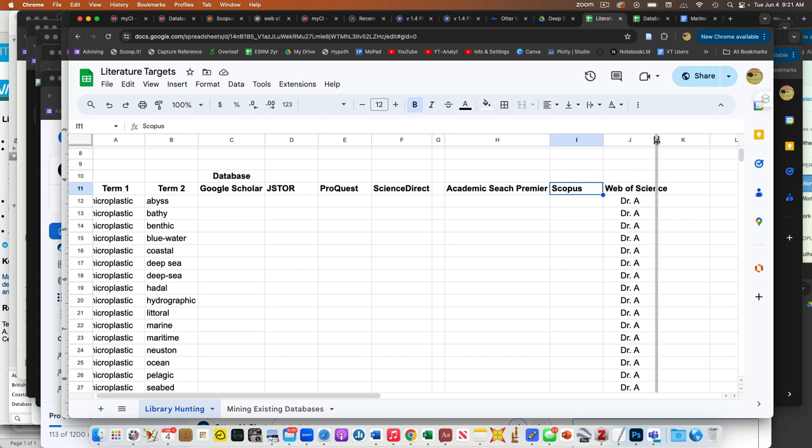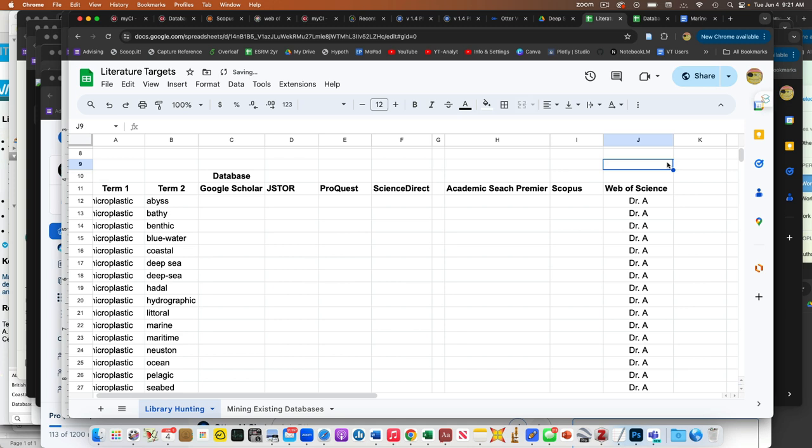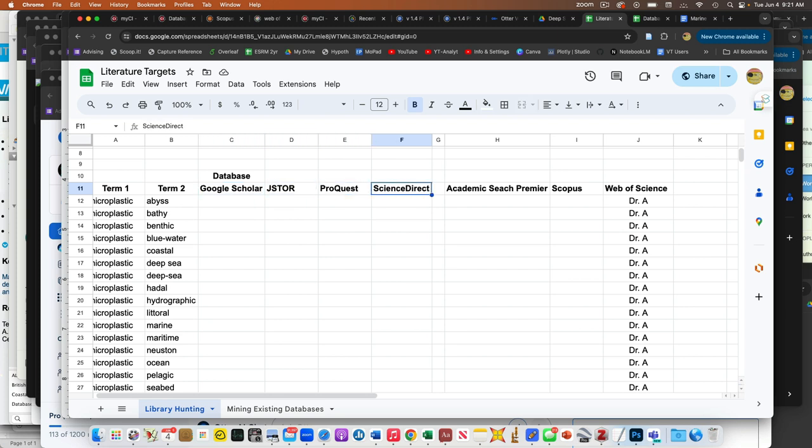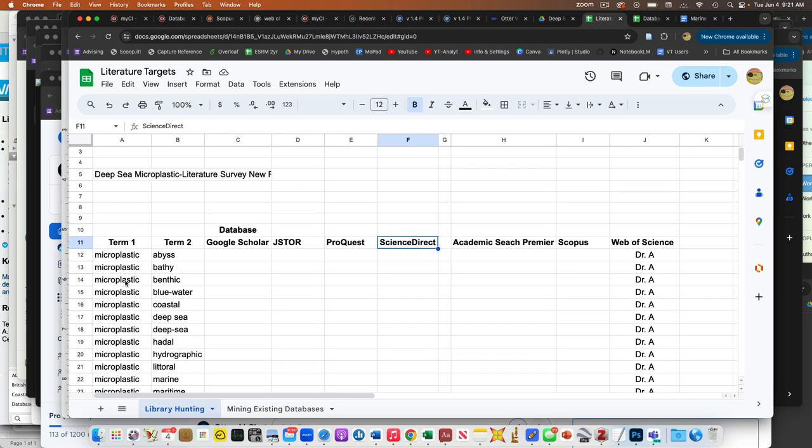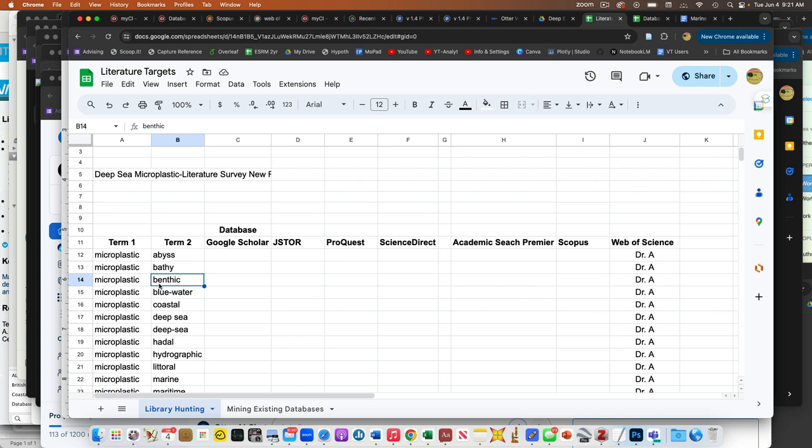I've already run through the web of science for us. These folks are all available to us either through the web or through logging into our library and going to our databases. What that's going to mean is I go to one of these databases, JSTOR, and I would type in microplastic and abyss, or microplastics and bathy, or microplastics and benthic. Some of these terms will produce no results or one or two results. Others will produce hundreds of results.